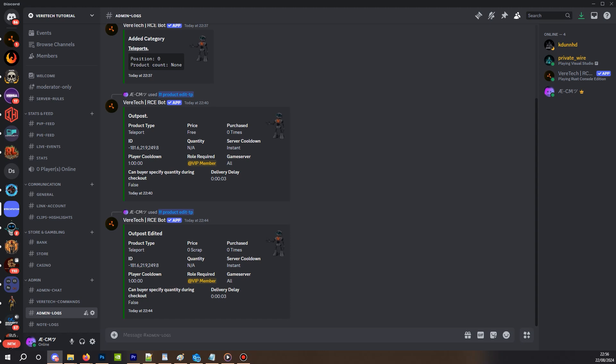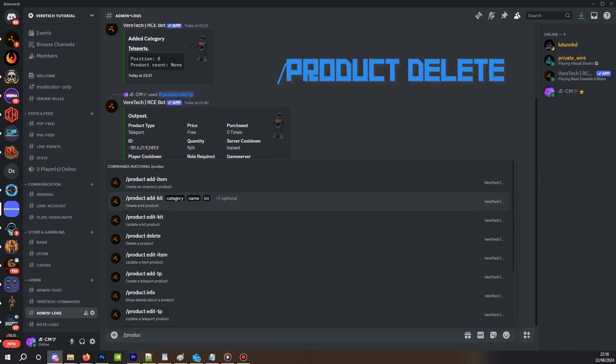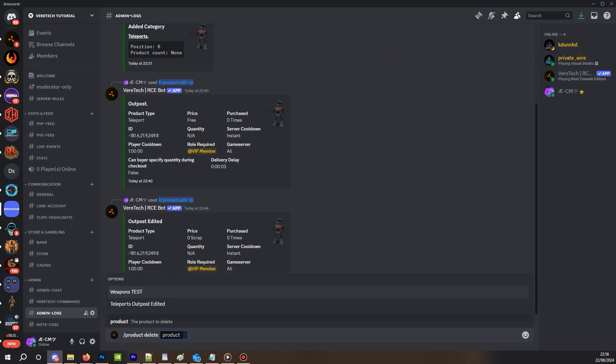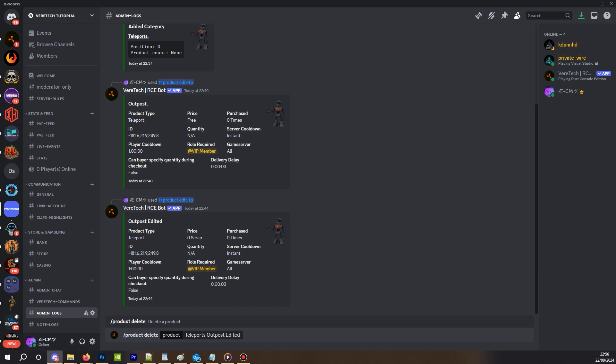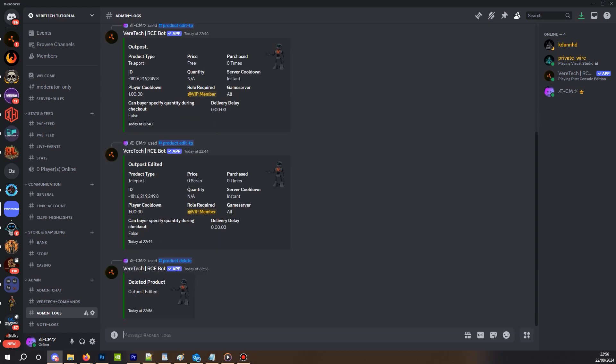Finally, how to delete a product. To delete a product, we need to use the command slash product delete. As you can see here, we will be given our options on a drop-down menu. Simply click the product, hit enter, and the confirmation will show on screen like this.